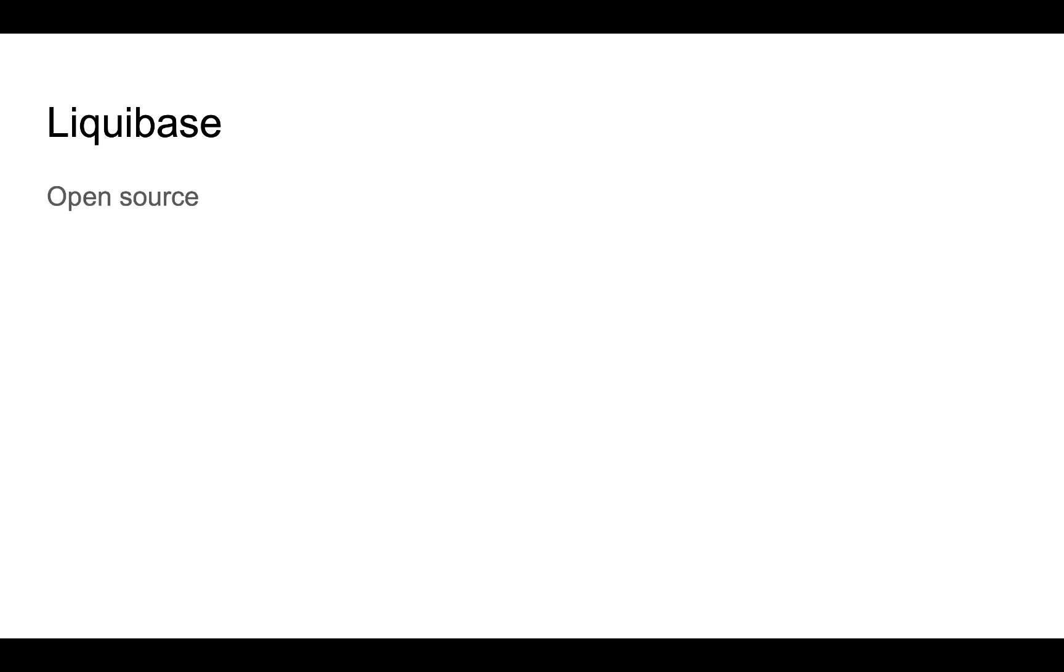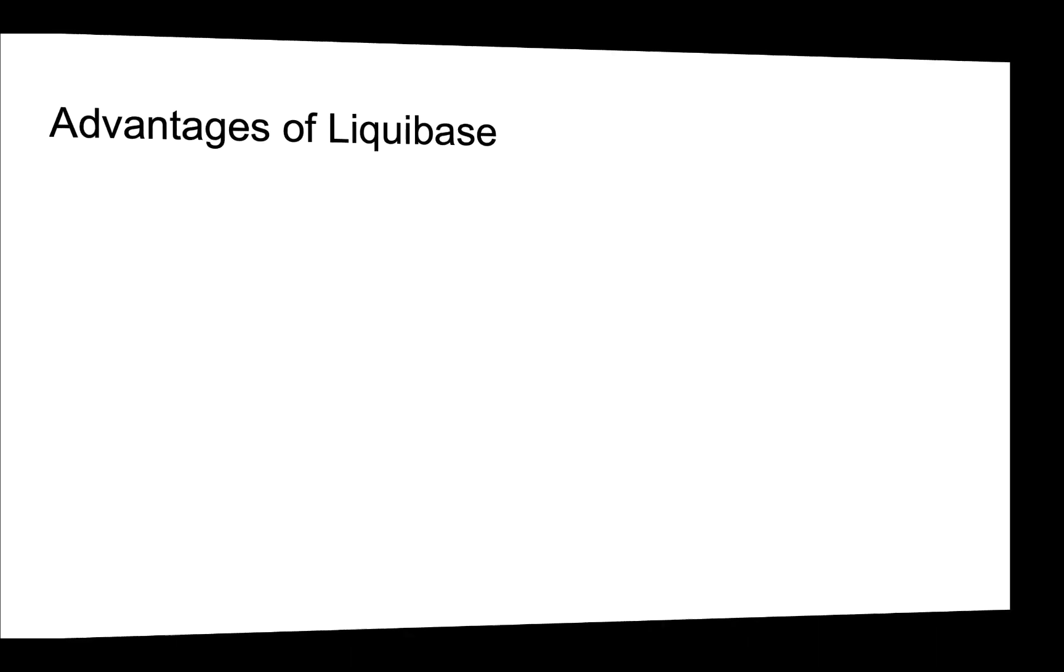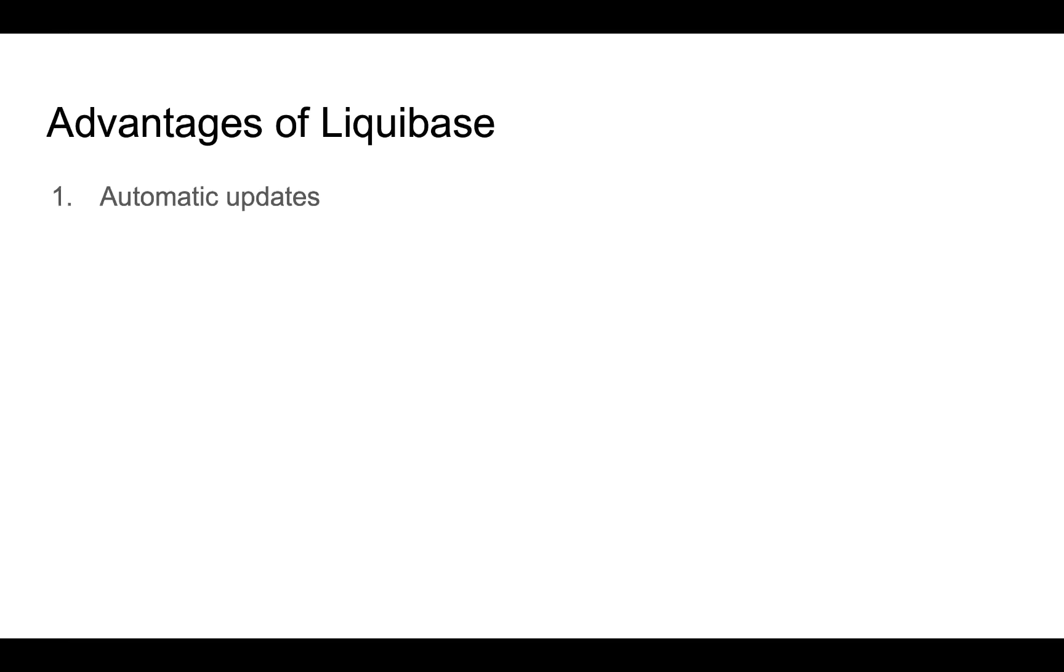In this tutorial we are going to look into Liquibase as a way to perform database migrations. Liquibase is an open source database independent library for tracking, managing and applying database schema changes.